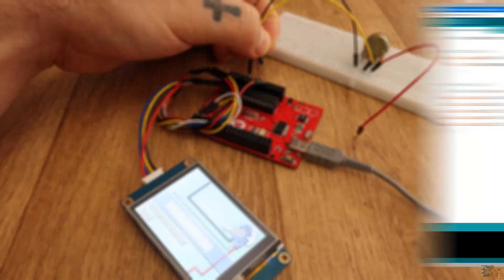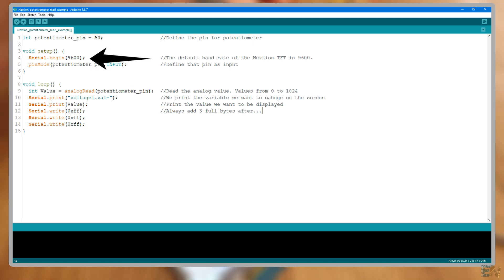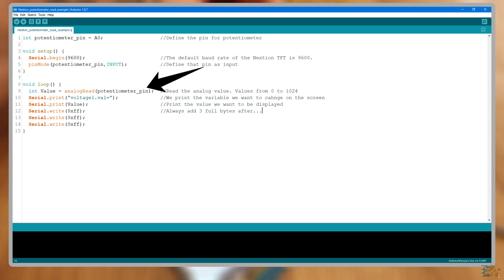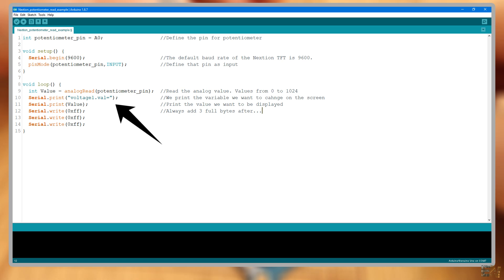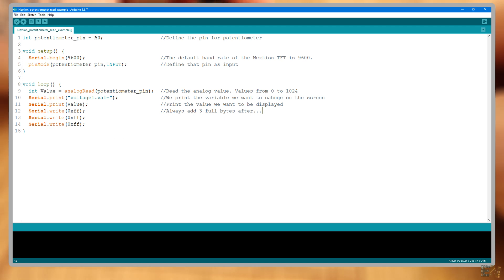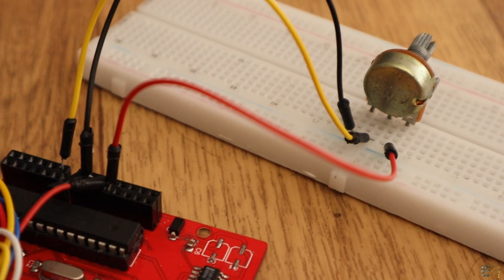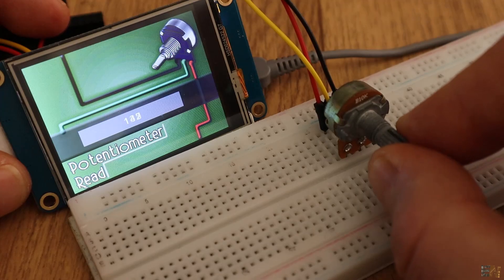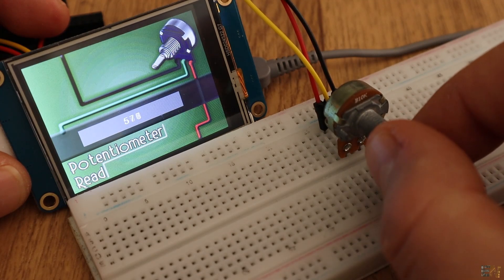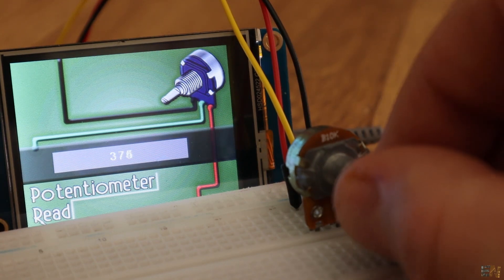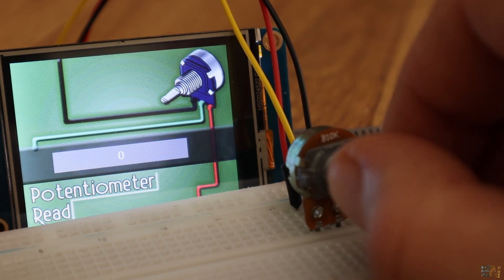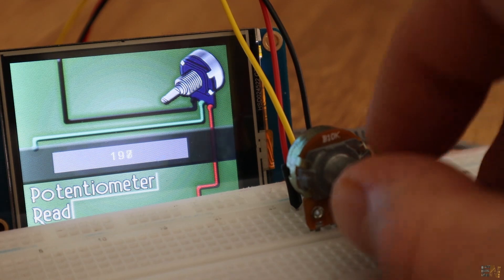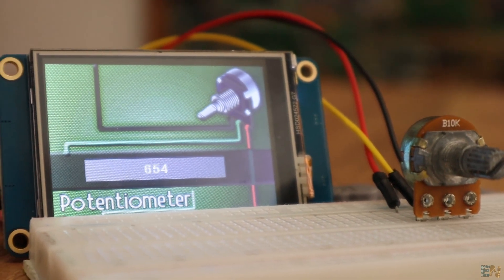Now open Arduino and let's see the code. Once again, we start the serial communication. In the void loop, we read the value of the potentiometer. Now I print to the serial communication this string, voltage1.val equal. Then I print the value of the potentiometer. Then I write 3 full bytes and that's it. Compile and upload the code. There you go, I change the value of the potentiometer and the new value is printed on the screen. In this case, the analog read is from 0 to 1024. So that's pretty easy, right?